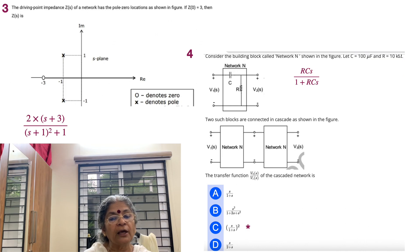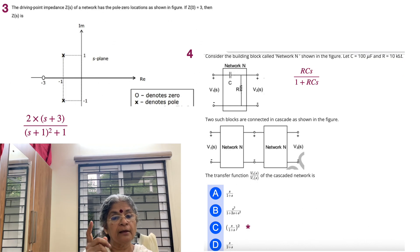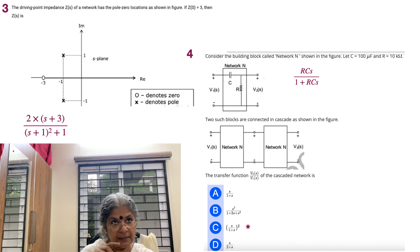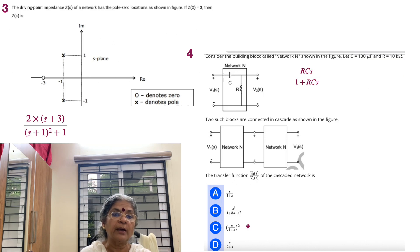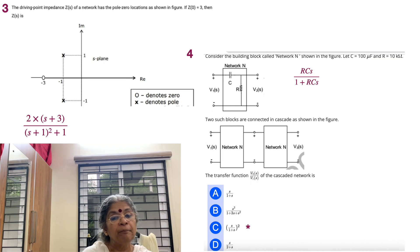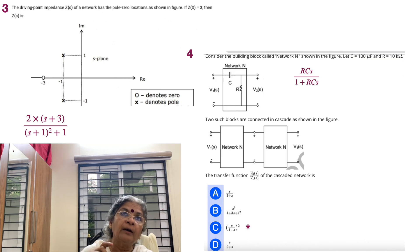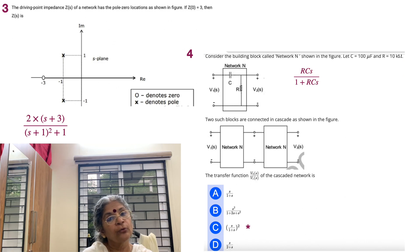To find Z(s), put everything together. The zero at minus 3 gives (s + 3) on the numerator. The two conjugate poles give s minus (−1+j1) times s minus (−1−j1), which multiply together to give (s+1)² + 1 in the denominator. Now use Z(0) = 3: setting s = 0 gives 3 divided by 2, which is 3/2 — not 3. So we multiply by 2, giving Z(s) = 2(s+3) / [(s+1)² + 1].